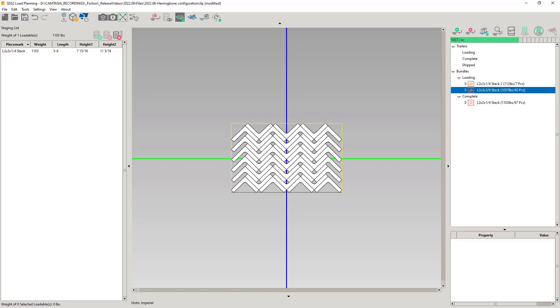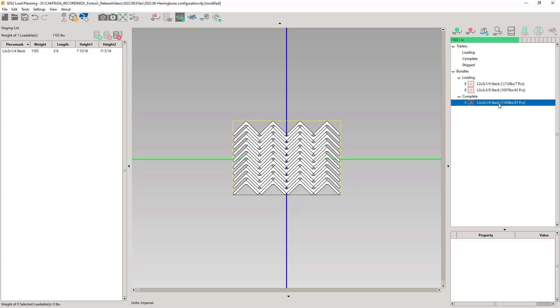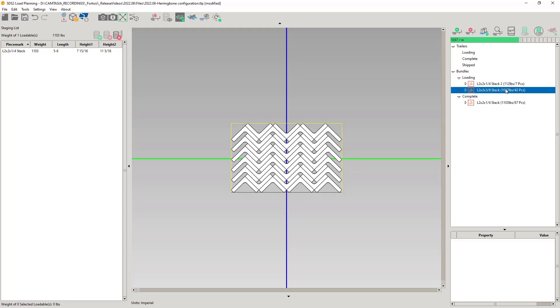Just like with the single stack, once the stack requirements are met, the stack will be set to complete. 4 wide and 10 high. The herringbone configuration reacts the same as the single stack.